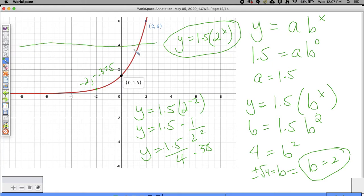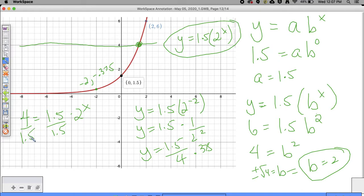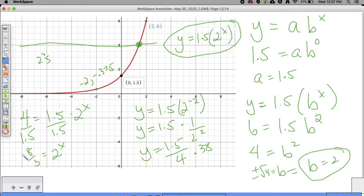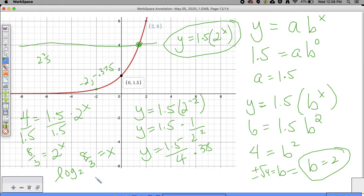Let's say you want to know when this thing equals 4. We set 4 equal to 1.5 times 2 to the X power, then divide both sides by 1.5. Four divided by 1.5 is 2 and 2/3, which is 8/3. So we have 8/3 is equal to 2 to the X. We have an exponential equation, so we rewrite it as a log: log base 2 of 8/3 is equal to X.